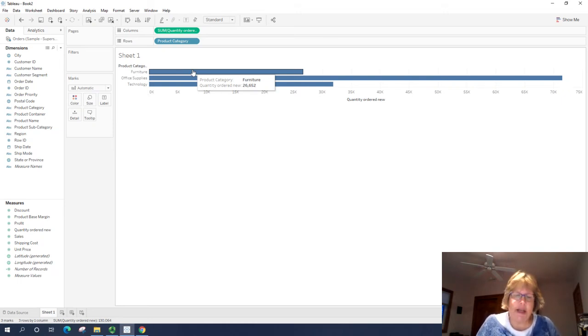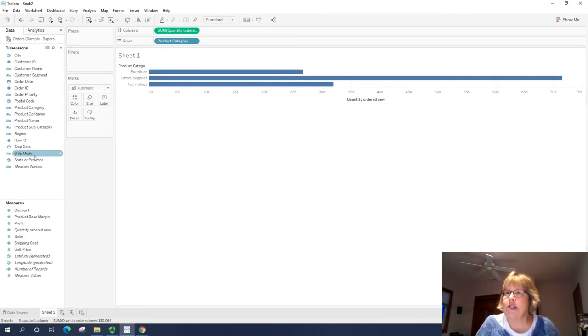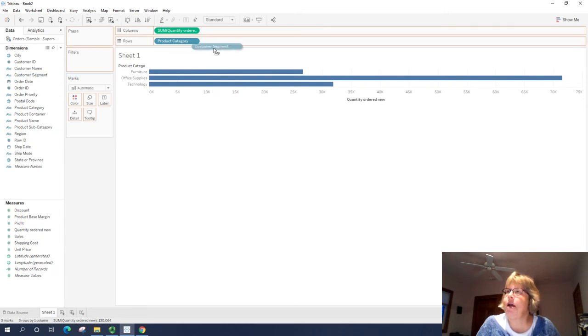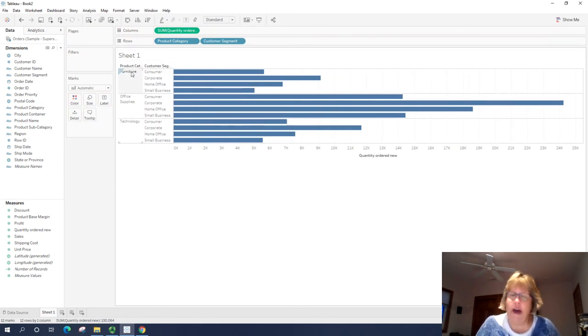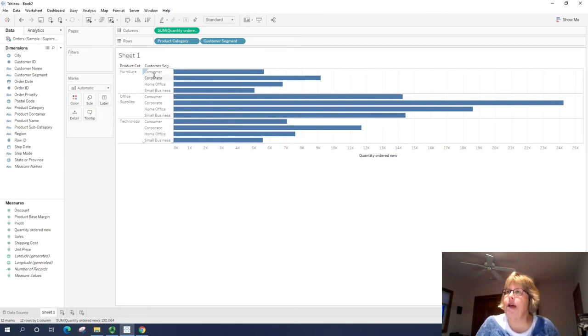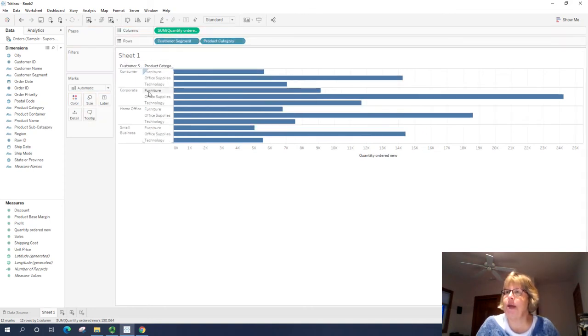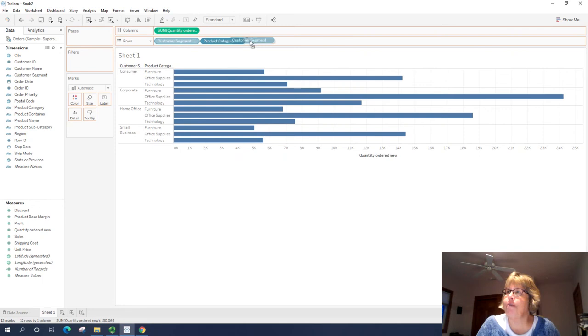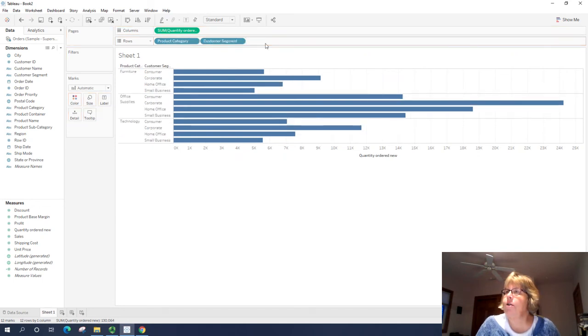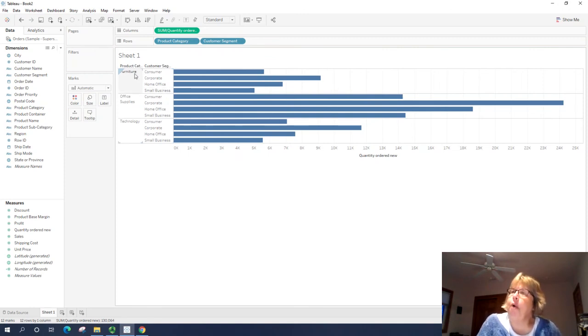Here's where we can start to make some differences. So what we want to do is take customer segment, once again, from the dimensions. And we want to drag it to the rows. I'm going to place it after product category. So now you can see that by doing that, we have a product category as our main grouping. And then it's broken down by customer segment. I can switch these around by dragging and dropping. And then it has customer segment first and then by product category. So right now it's still just showing a simple bar graph after I reverse those. It's got product category first and customer segment second.